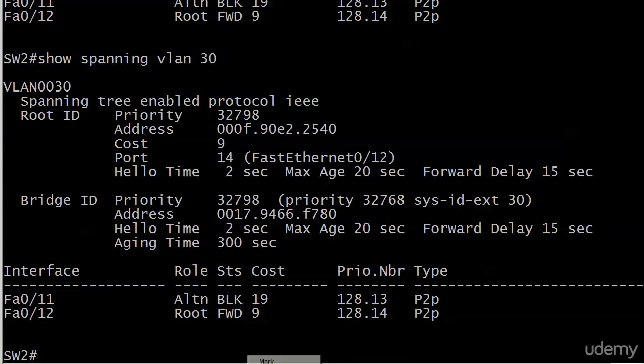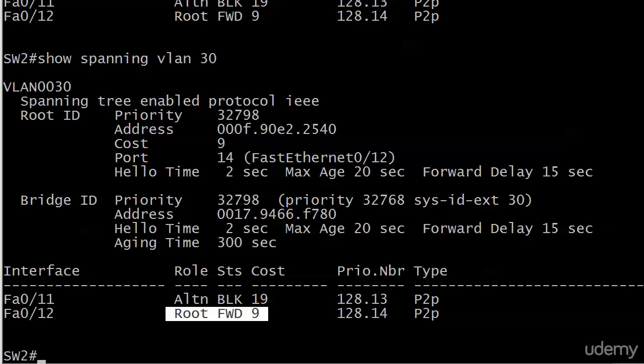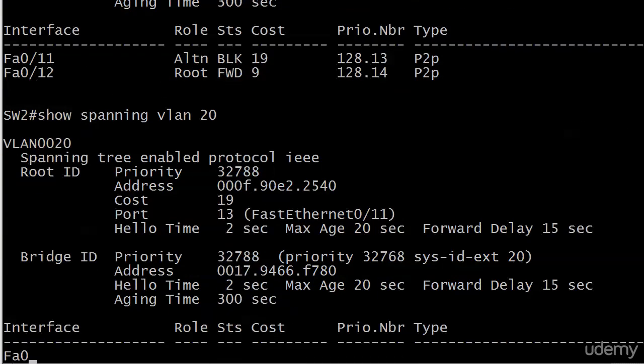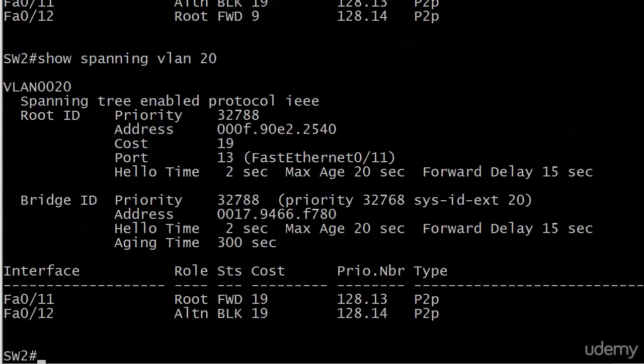So for VLAN 40 now we changed the cost, and now it's the root port. Let's go back to 30. That is pretty cool, isn't it? So there we go. Cost of 9, it's now the root. Port 12 is now the root for VLANs 30 and 40. But for VLANs 20 and 10 they stayed exactly the same because we didn't change them.